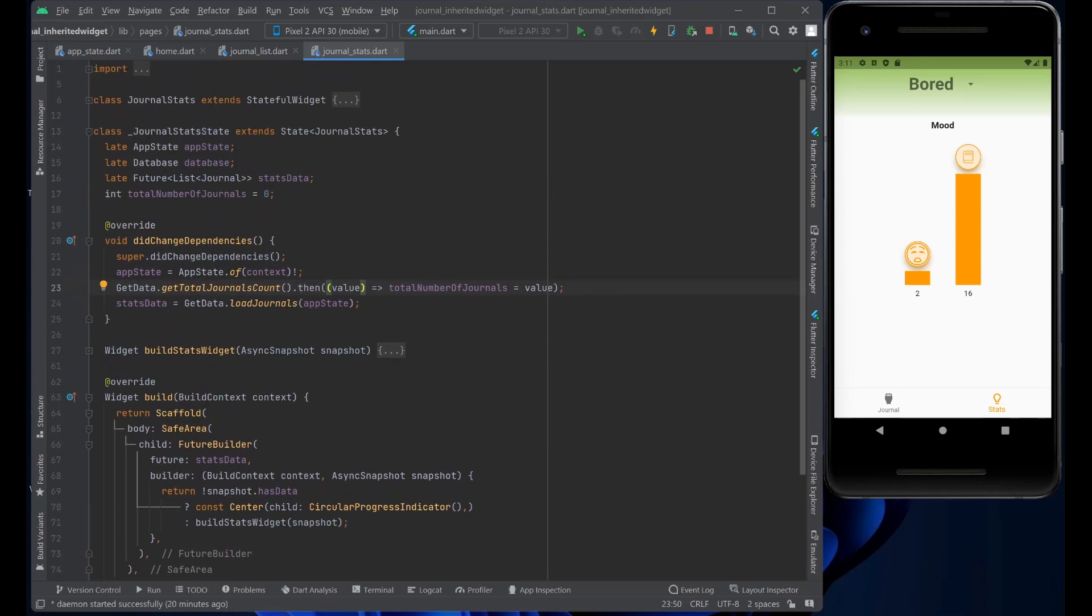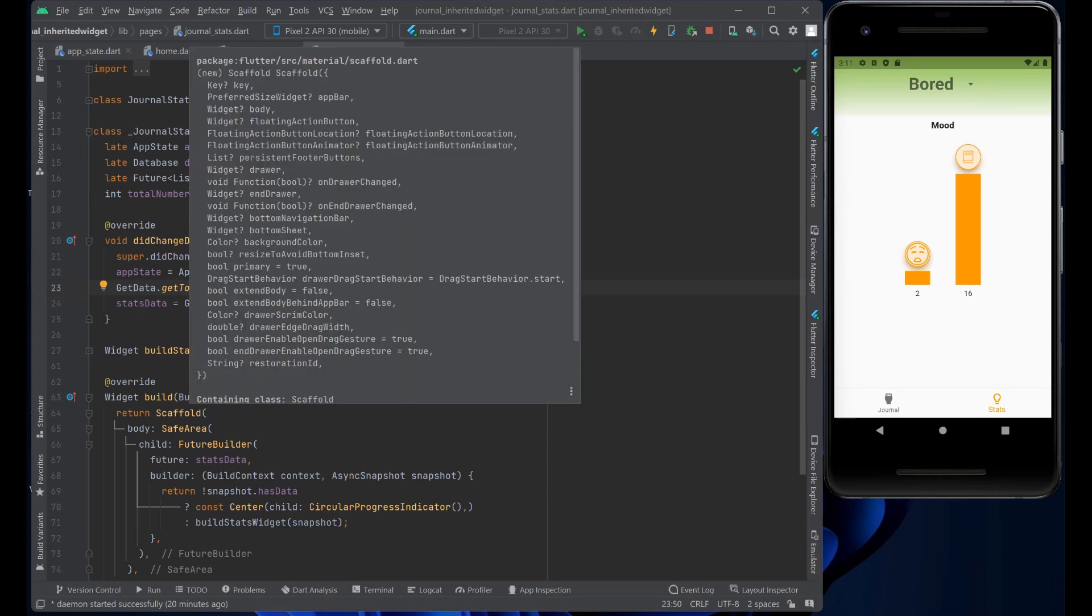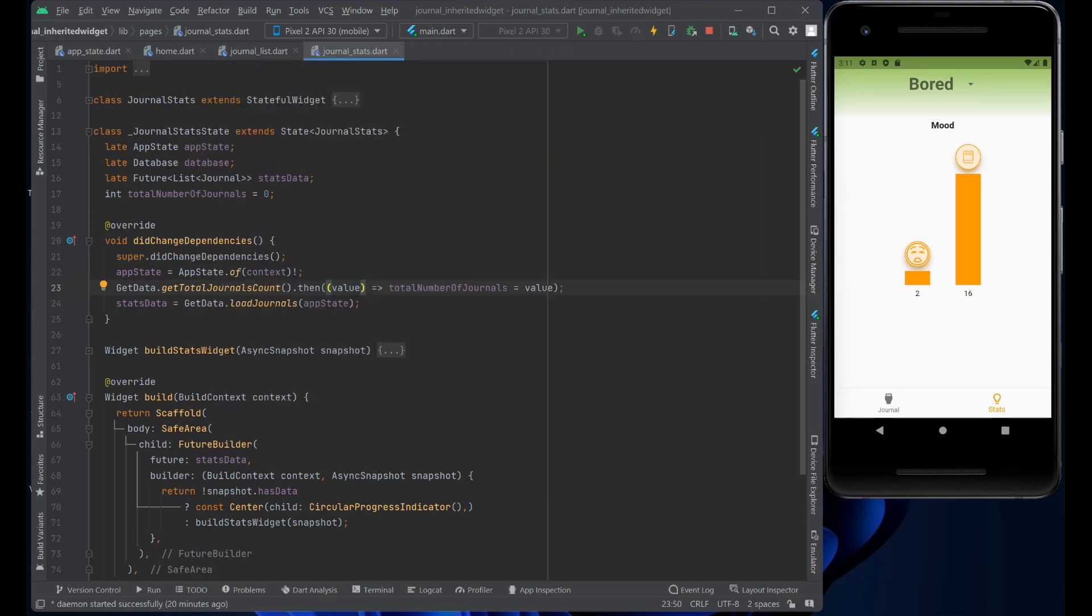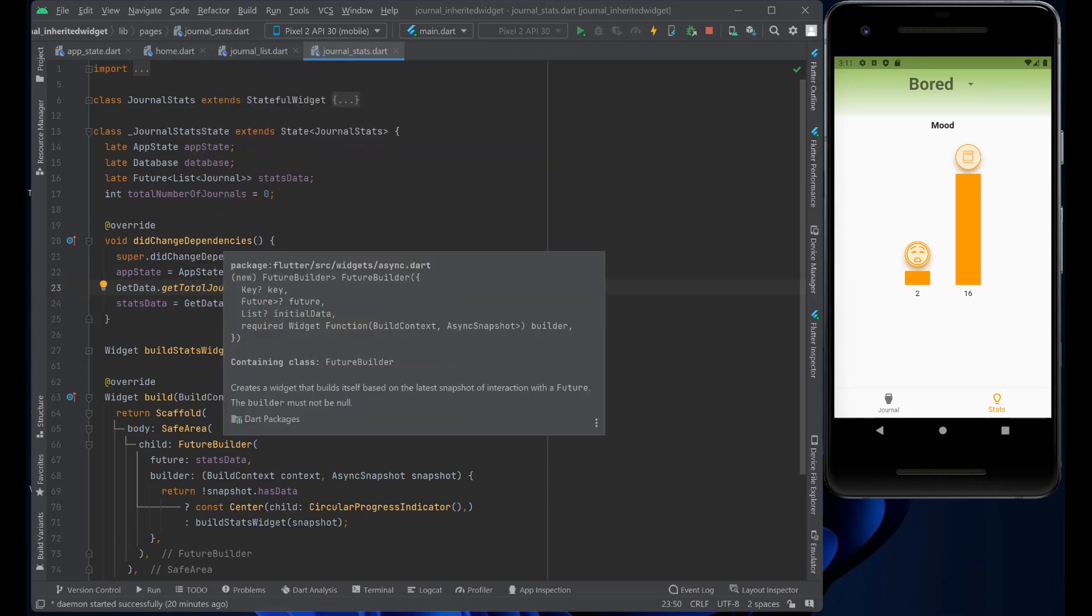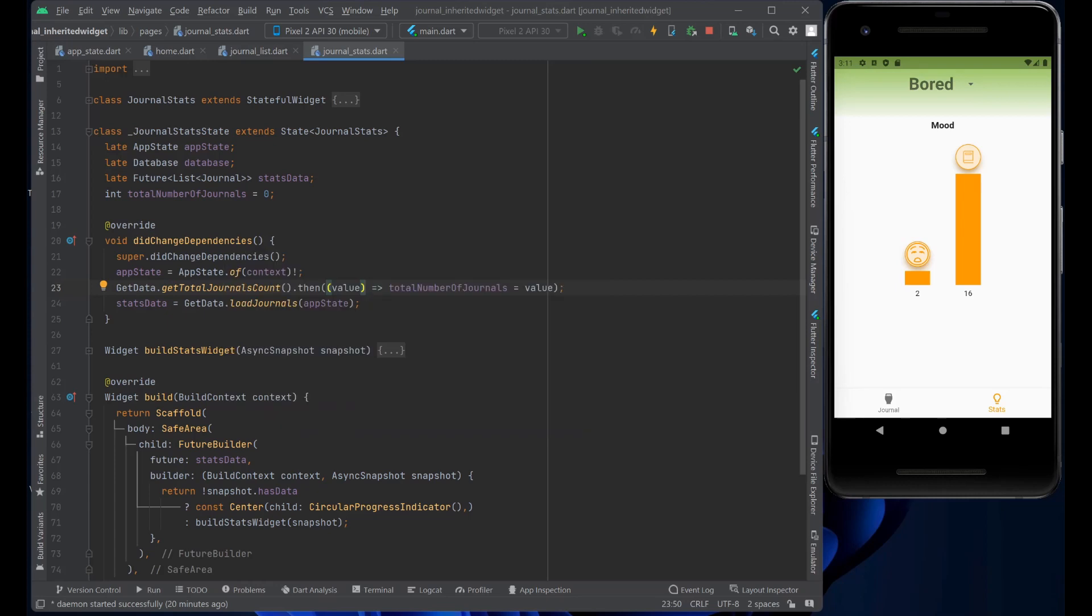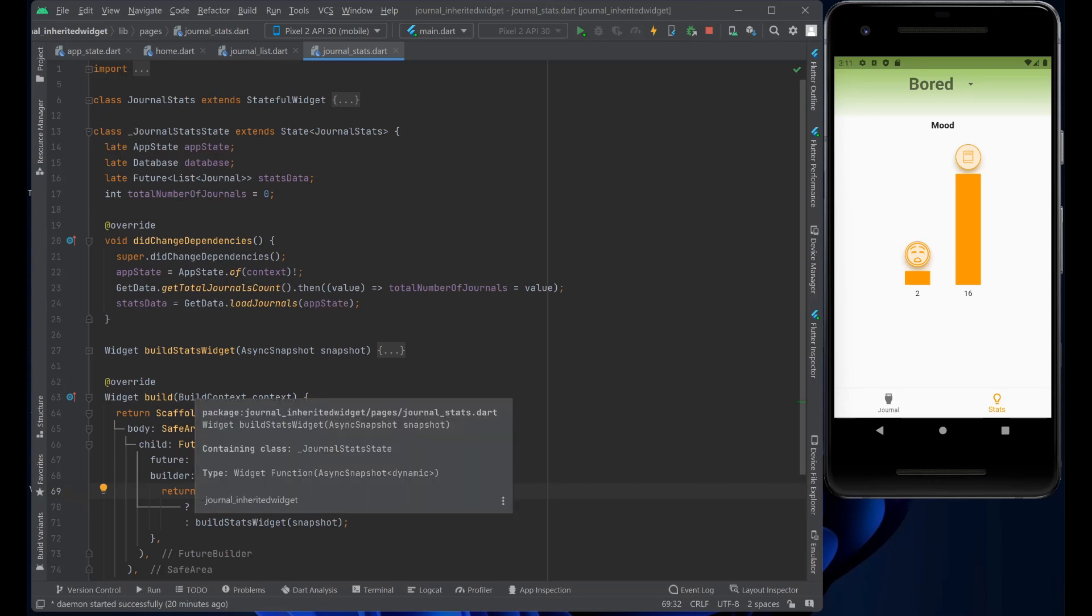And the main part here is also in the build, the same as the journal, we have the scaffold, the safe area and we use the future builder, waiting for the stats data to come in. And again, it looks if it has data, if it does, it builds the stats widget.